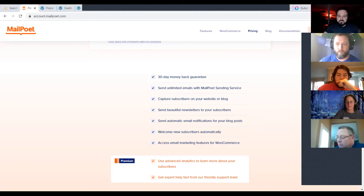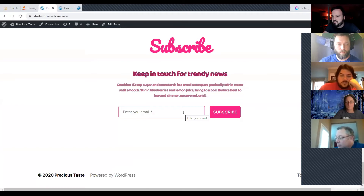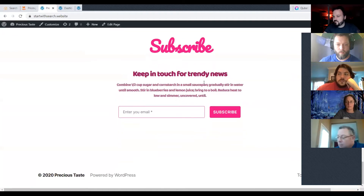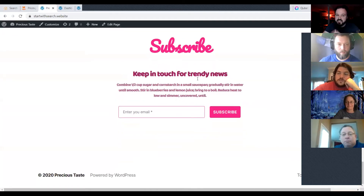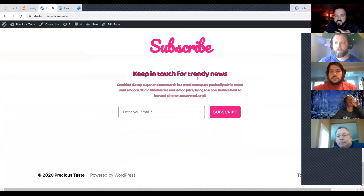Going back to my demo website, here we have the most simple way for somebody to sign up on your website — just a form that says give me your email. I should specify that tonight we're not going to talk about full marketing automation emails.